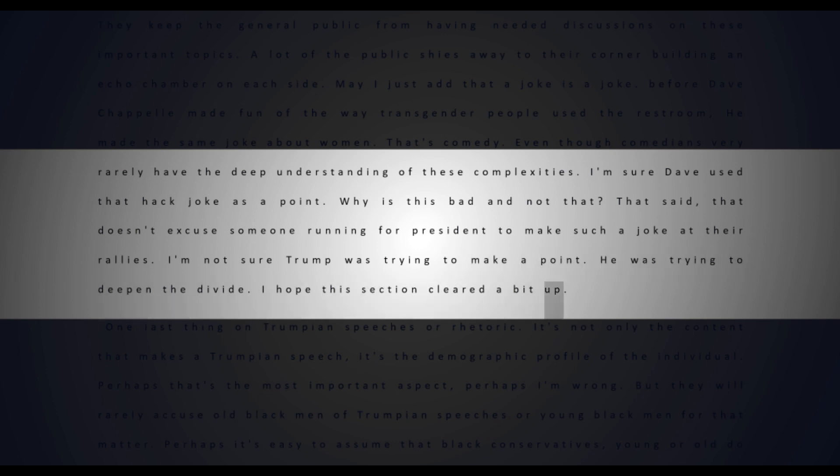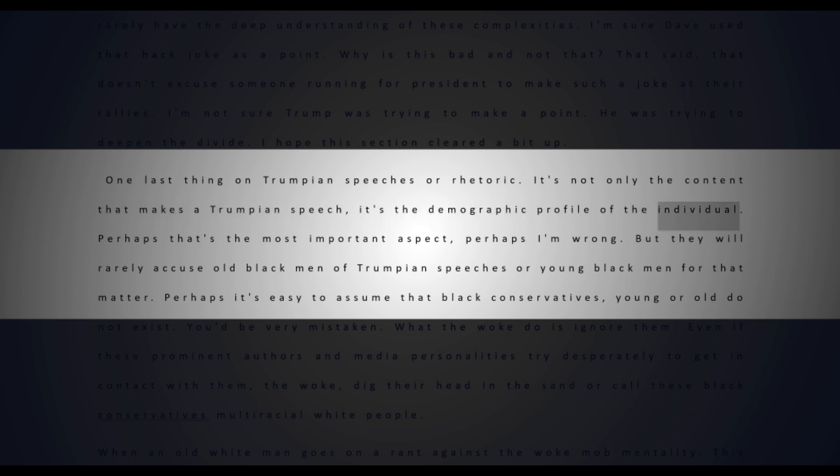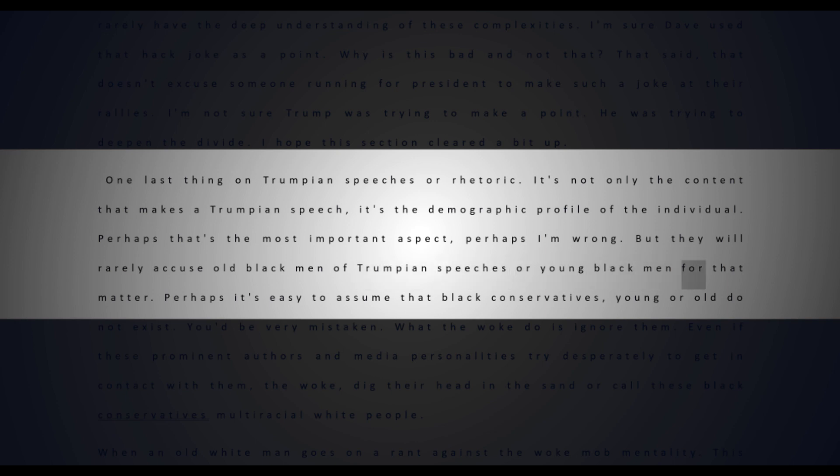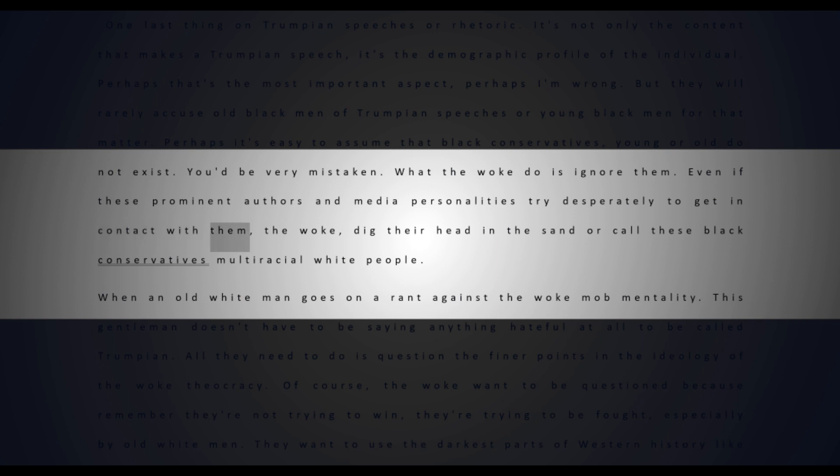I hope this section cleared a bit up. One last thing on Trumpian speeches or rhetoric: it's not only the content that makes a Trumpian speech, it's the demographic profile of the individual. Perhaps that's the most important aspect. They will rarely accuse old black men of Trumpian speeches, or young black men for that matter. Perhaps it's easy to assume that black conservatives, young or old, do not exist - you'd be very mistaken. What the woke do is ignore them, even if these prominent authors and media personalities try desperately to get in contact with them. The woke dig their head in the sand or call these black conservatives multiracial white people.